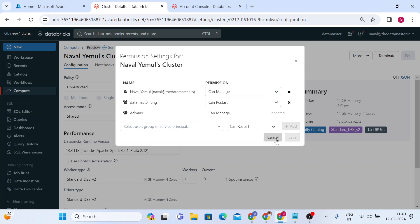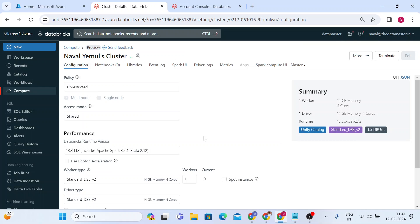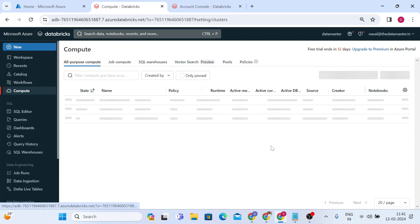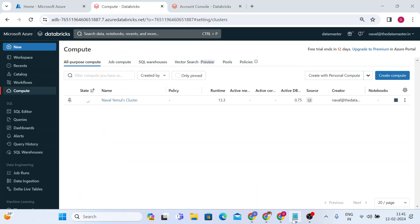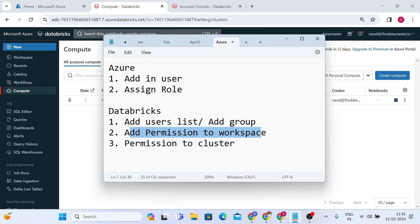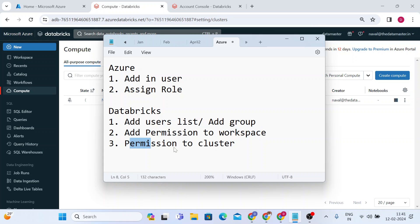That's all about how to set up an external user in your Azure account and Azure Databricks account. We added the user to the users list, added a permission to the workspace, and gave a permission to the cluster. Thank you for watching this video — if you like the content please like it, share it, and support us. See you in the next video, bye!